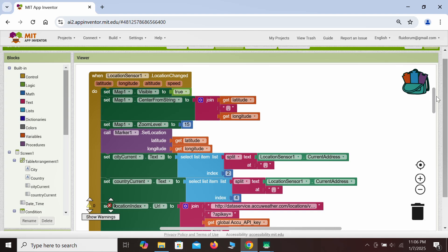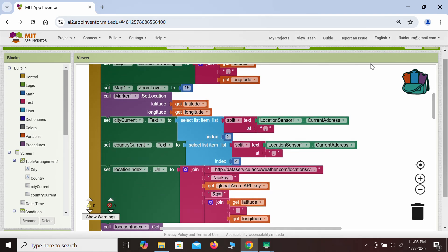The next thing we can retrieve from the same location sensor is the current city and country of the location that is found. All we need to do is find the location sensor's current address output. Once we know how this text string is formatted, we can split it to obtain the city — it's at index 2 after we split it at the comma. The country is at index 4 after we split it at the comma.